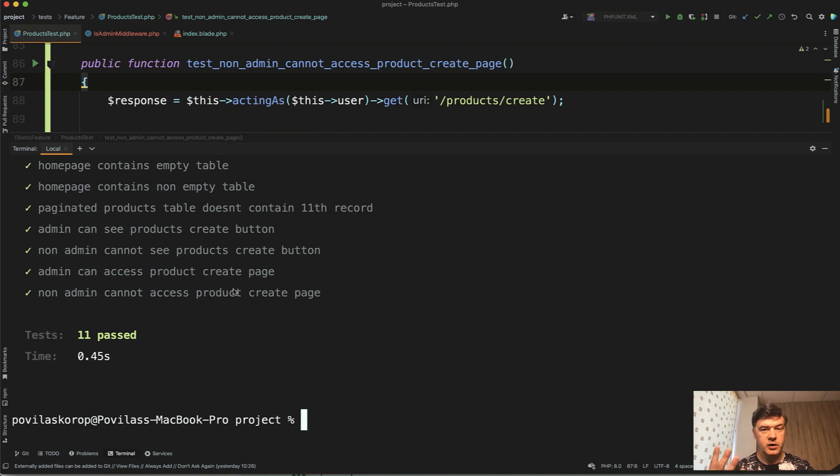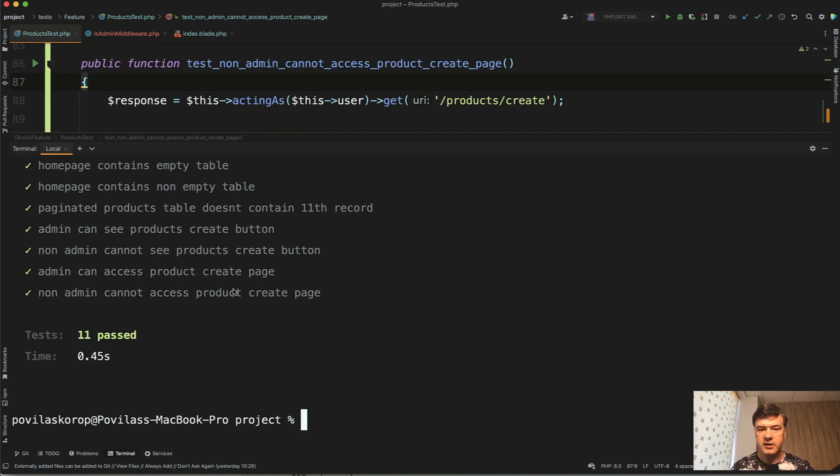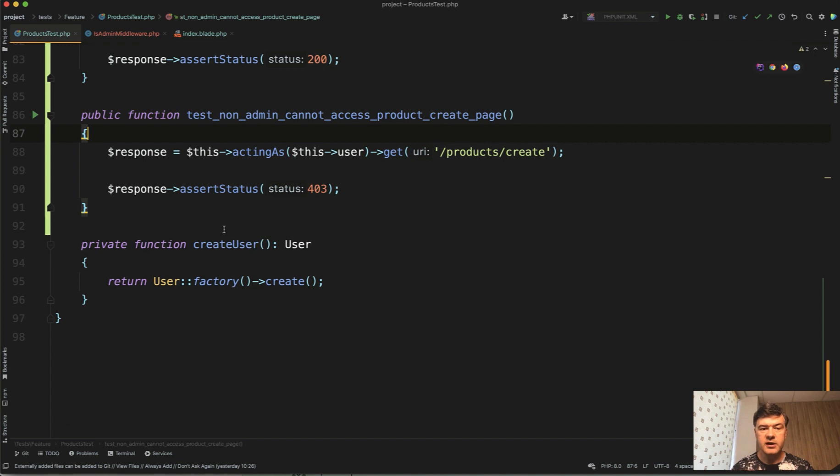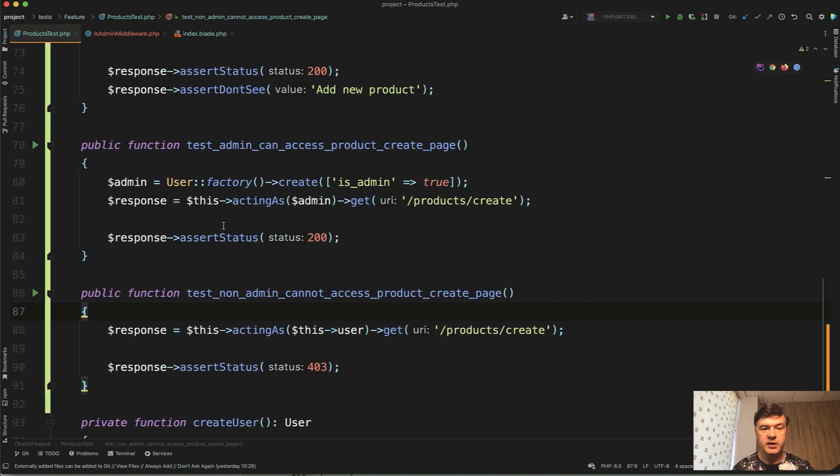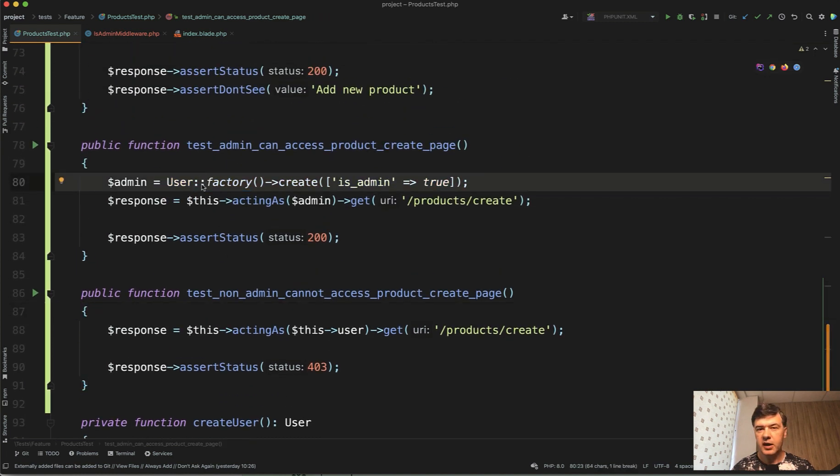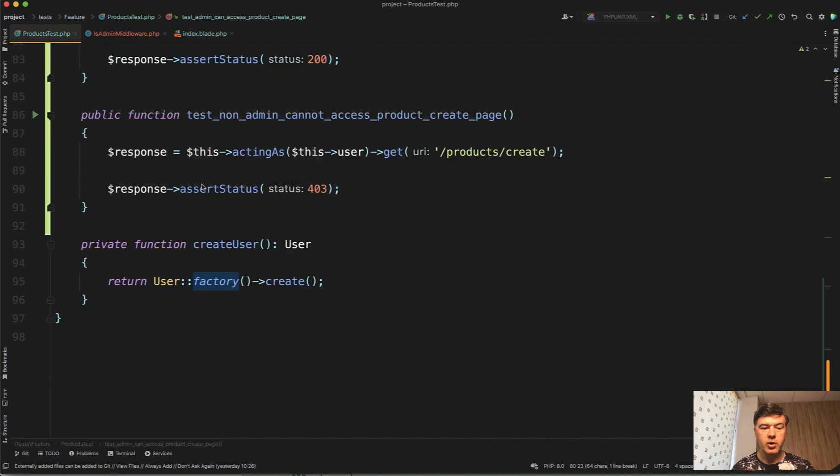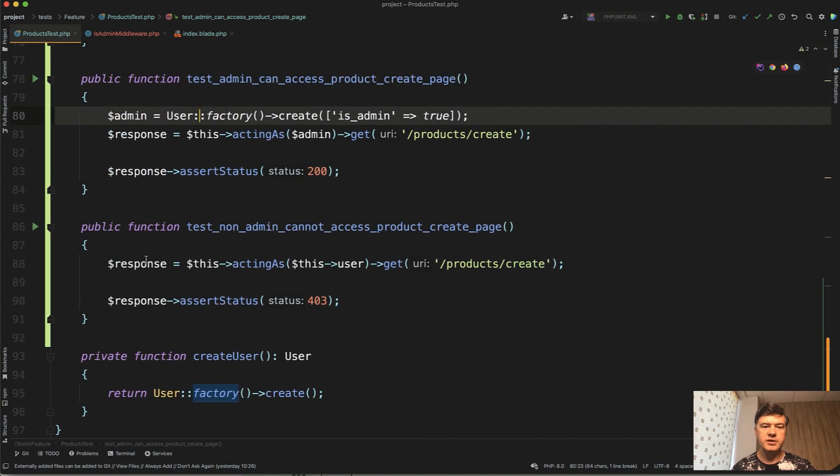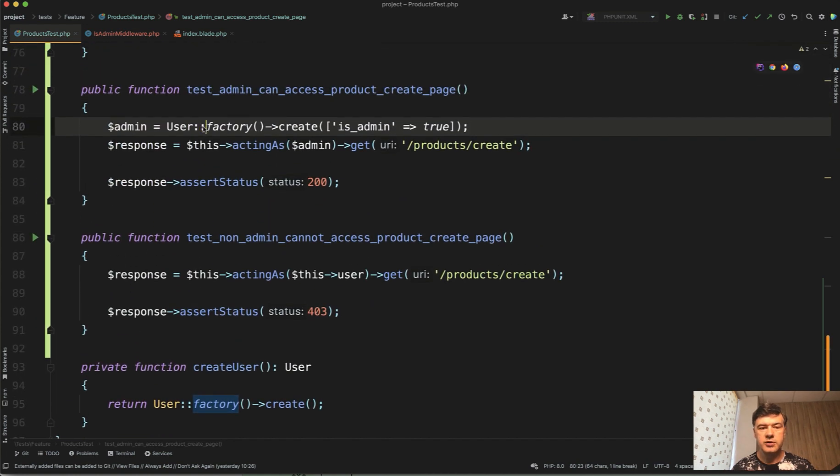So we added four tests covering two tests for the back end protection and two tests for the front end protection. The final thing in this lesson what I would like to clean up is that repeating part of user factory create. We kind of moved away from that in the last lesson refactoring to the private createUser.